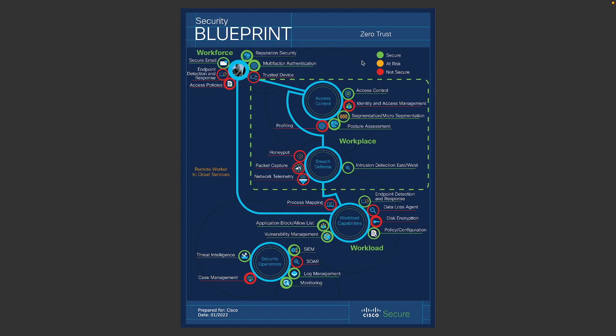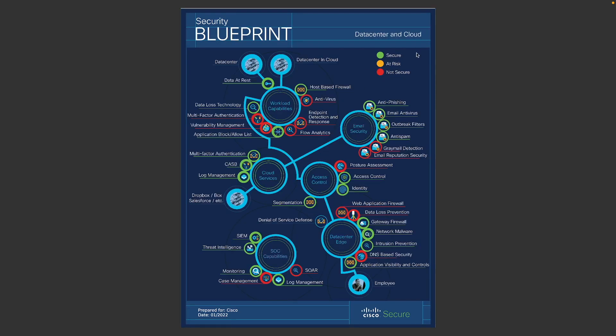And also, there are a few different tracks. Like I mentioned, there's one for Zero Trust. And we have a data center and cloud that covers business flow all the way from your employee to your data center. And what are the capabilities that can be utilized to protect your business throughout the flow?